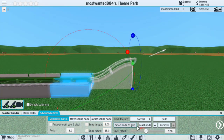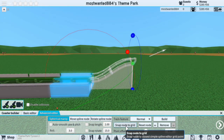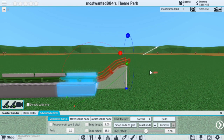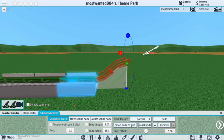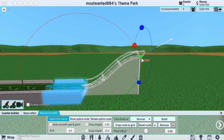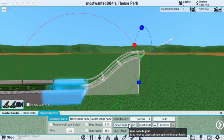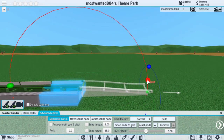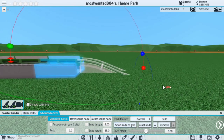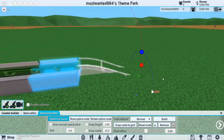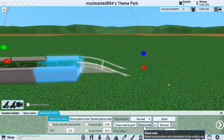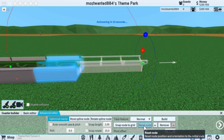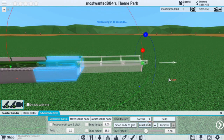Moving on to these little buttons right here. You have the Snap to Grid. It does exactly as it sounds — it'll snap the track to the closest grid. Whether the grid is way out here or way down here, it'll always snap it to the grid. Using the Reset Node button, this will reset the track back to its default position.